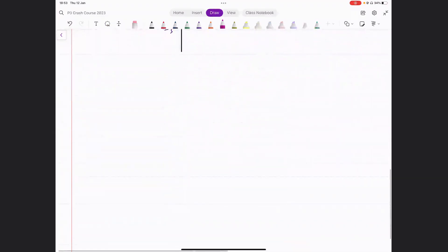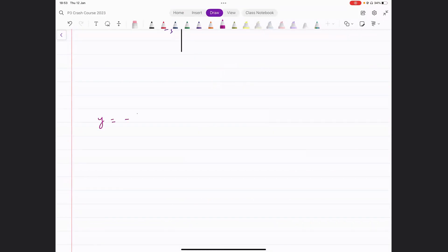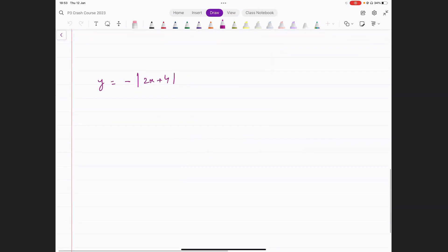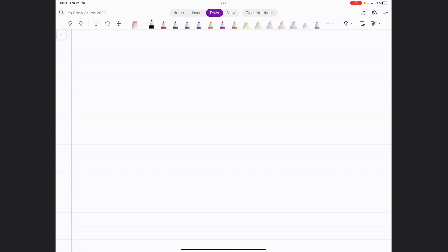Now let's take another example: y equals minus into modulus of 2x plus 4. How does the graph of this function look like? Can everyone try this for a minute? This is extremely important — if you understand the next five minutes, you can draw any modulus graph you would have to.